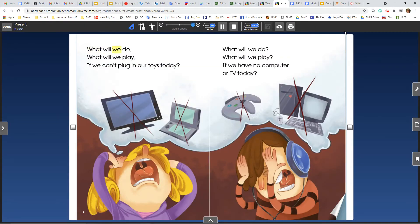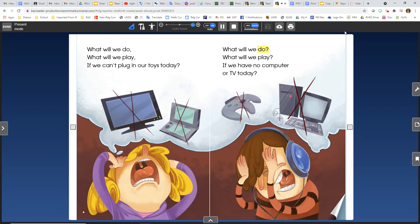What will we do? What will we play? If we can't plug in our toys today? What will we do? What will we play? If we have no computer or TV today?